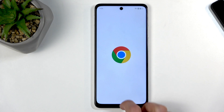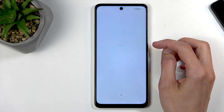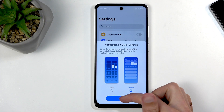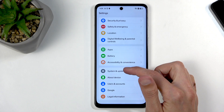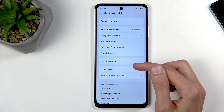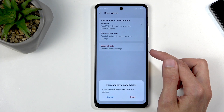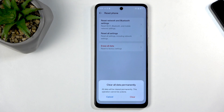Once you have access to your home screen, navigate into Settings, scroll all the way down to 'System and update,' then select 'Backup reset,' then 'Reset phone,' 'Erase all data,' 'Clear,' and click 'Clear' once more.